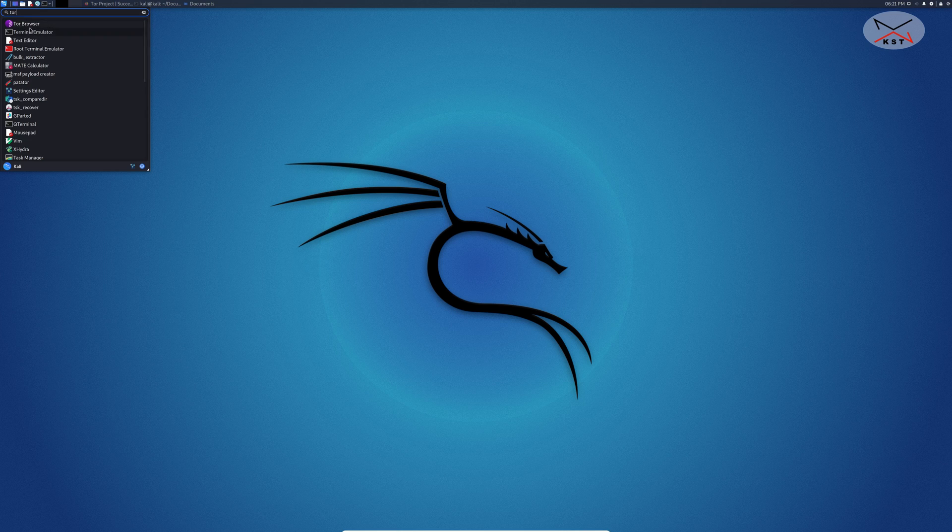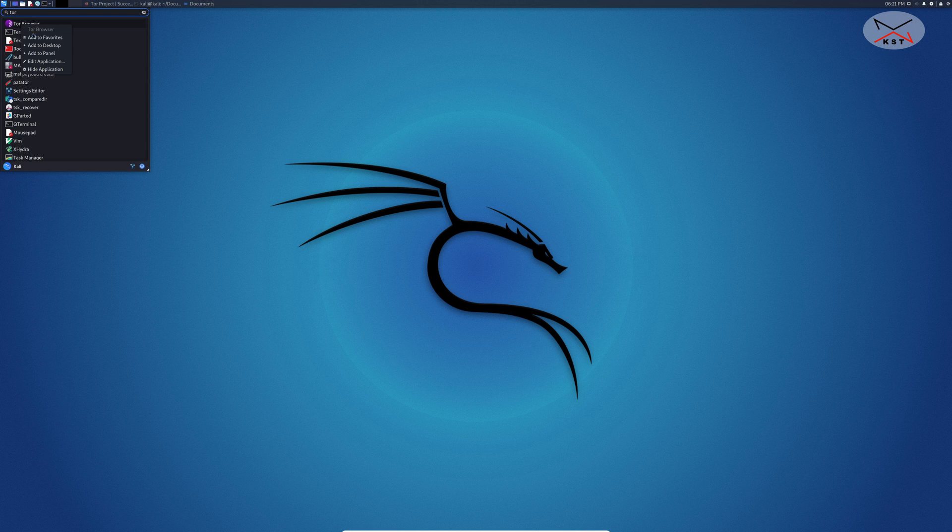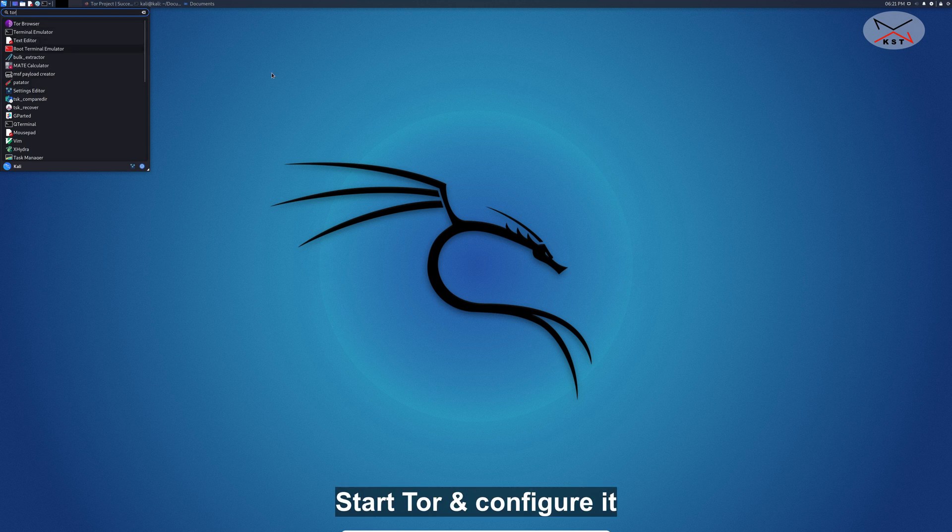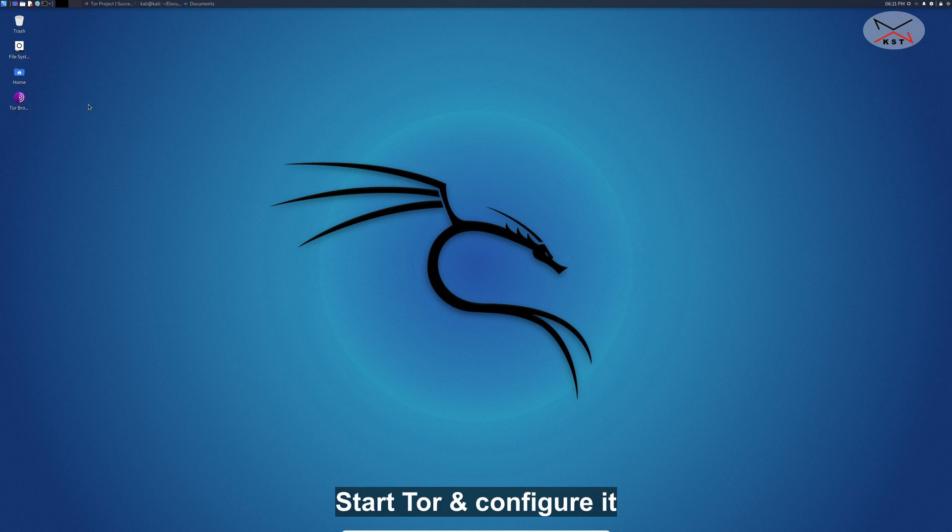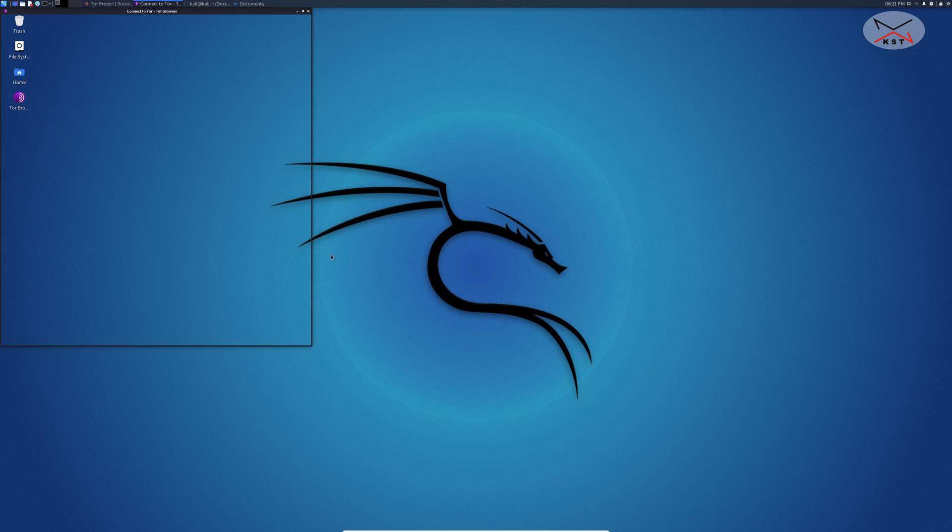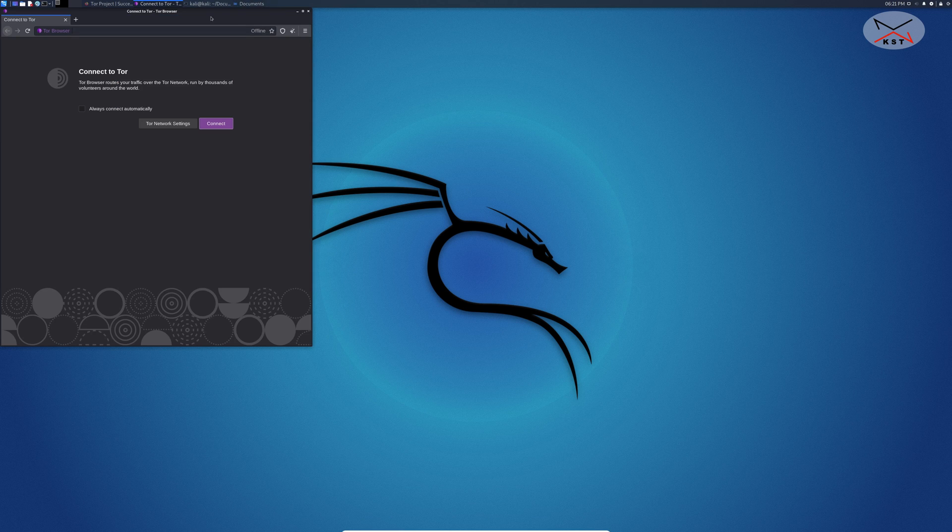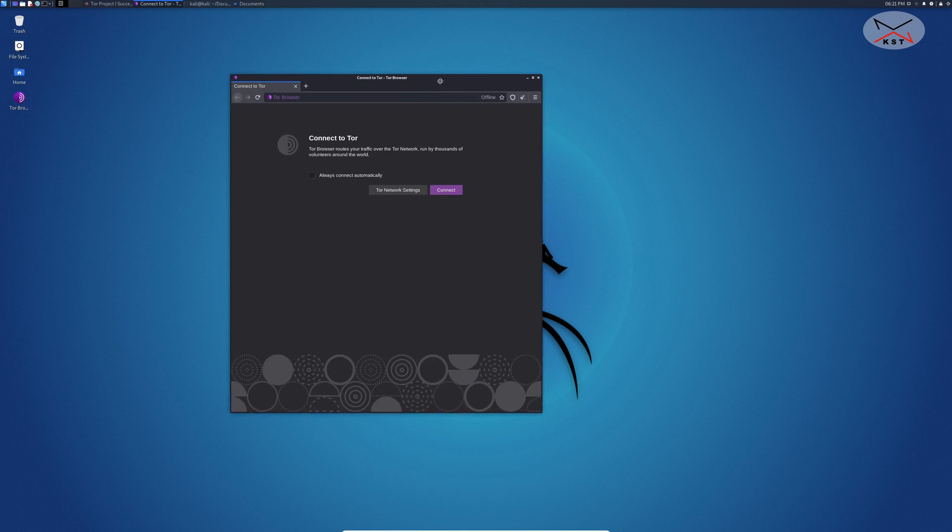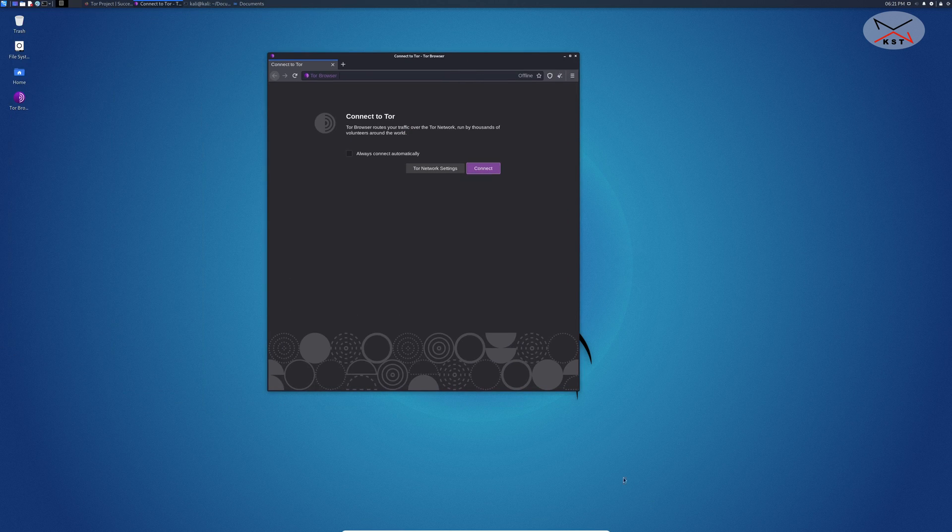Let me create a shortcut for it. Right click on Tor browser and simply click on add to desktop. Now you're free to start it either from here or from here. Let me start it from the desktop, double click on it. On first start you need to configure it for the first time and this is the configuration.